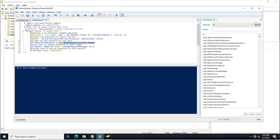Then 'Set-ADAccountPassword' is used with the '-Identity' parameter set to the user and '-NewPassword' to reset the password. 'Set-ADUser -Identity $user -ChangePasswordAtLogon $true' is set, meaning once the end user enters the new random password provided to them, it will prompt them to change their password. On the first logon, it will ask to change the password before they can proceed further.